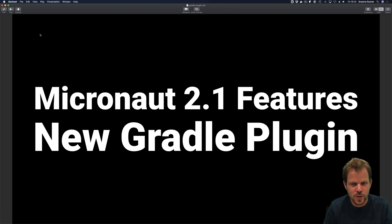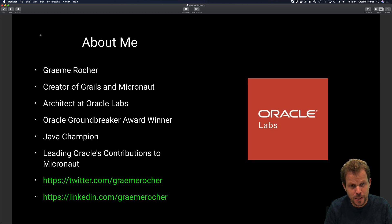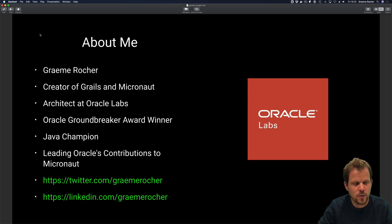Hello, my name is Graeme Roche, and I'm going to be taking you through one of the new features in Micronaut 2.1, which is the new Gradle plugin. I'm the creator of Grails and Micronaut, and an architect at Oracle Labs.